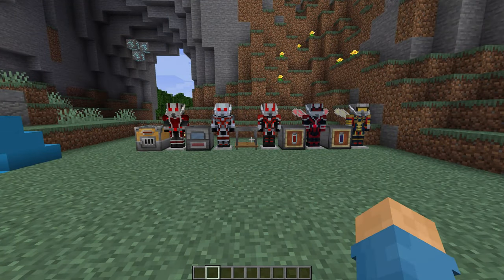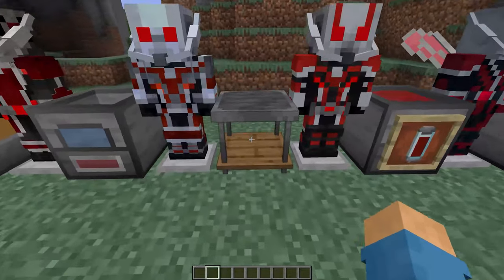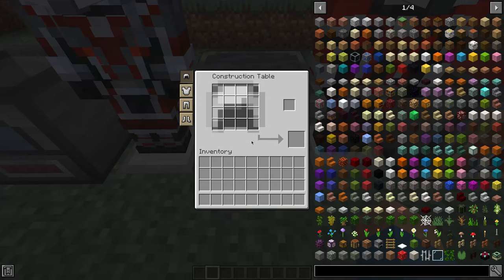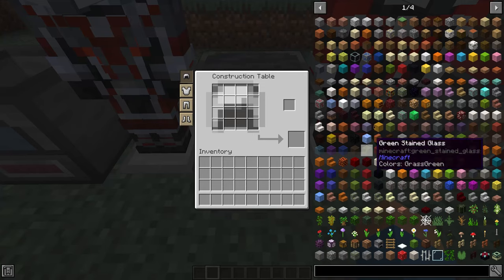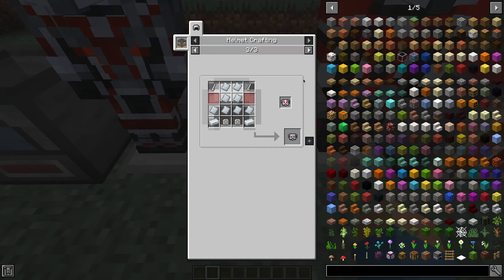So, to craft the suit, you have to use the construction table from FreeCore. And as you can see, the recipes are listed in Just Enough Items.